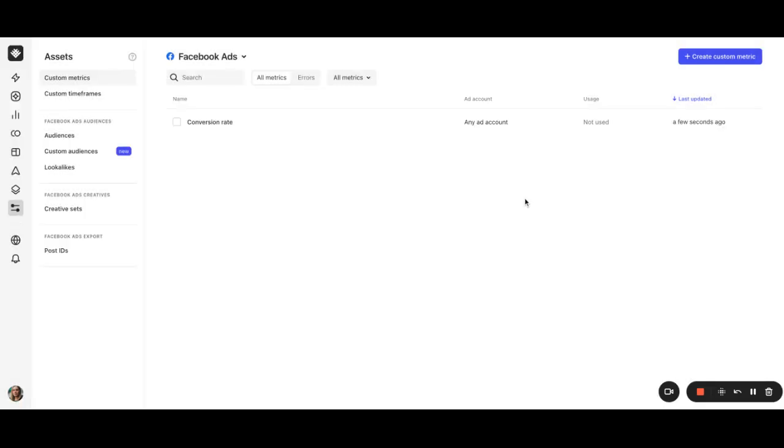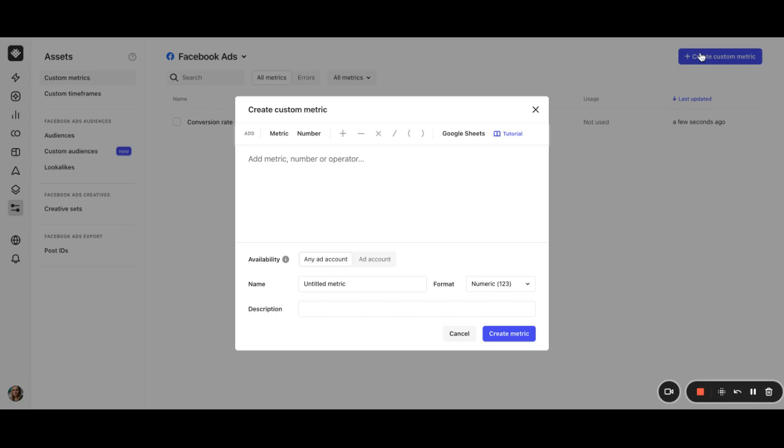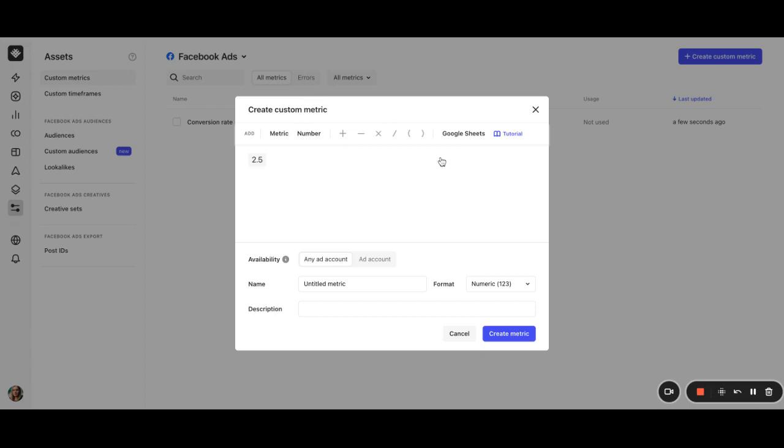Let's create one more metric as a single variable. Let's say we have a goal this month, either from a client or a manager to hit a certain ROAS target. And if the ROAS target changes next month, we can just update the value for the custom metric. And then all our rules using that custom metric will be updated. Let's say we have a ROAS target of 2.5. I can click number instead of metric and enter 2.5.